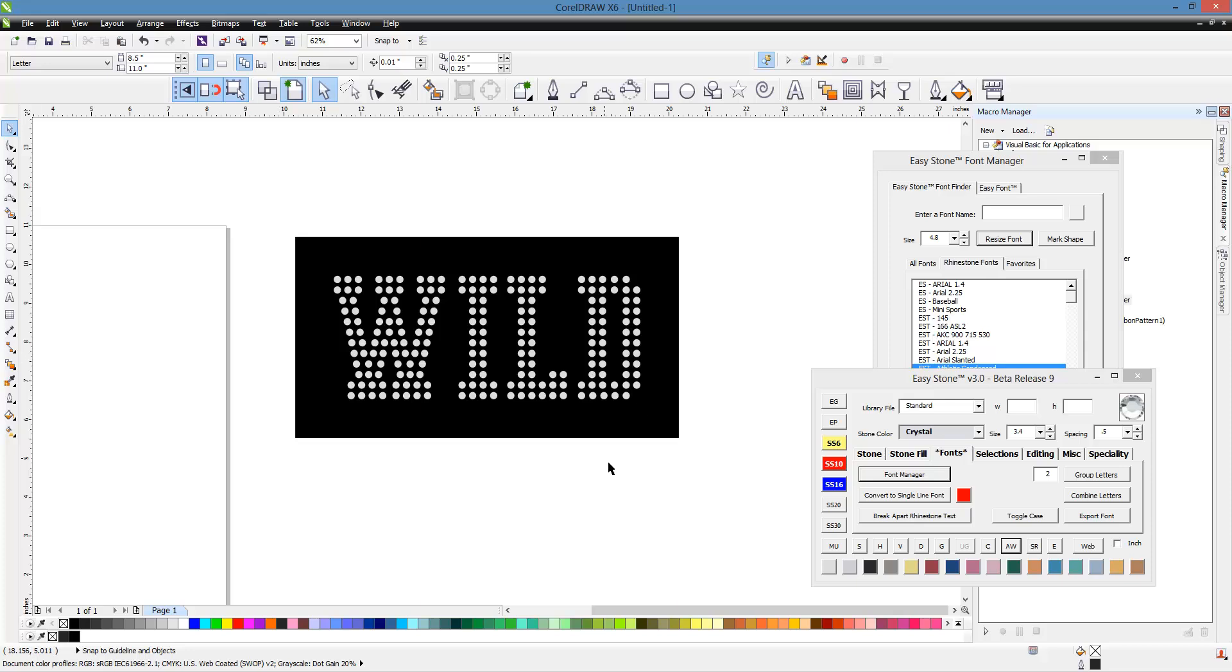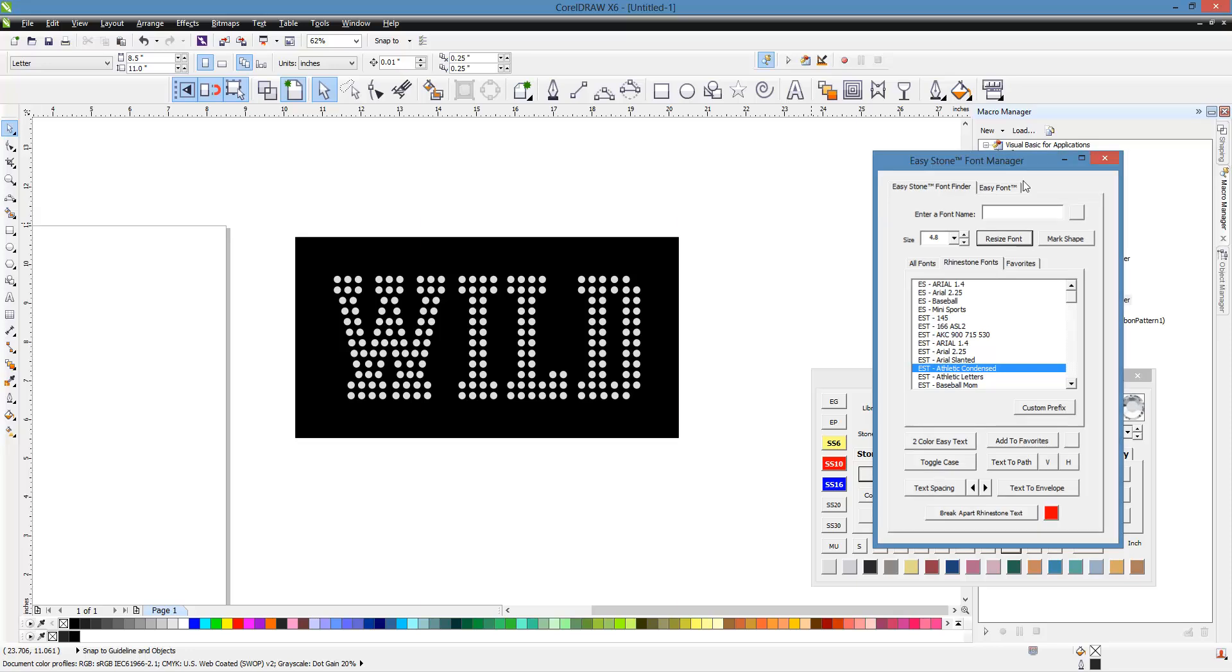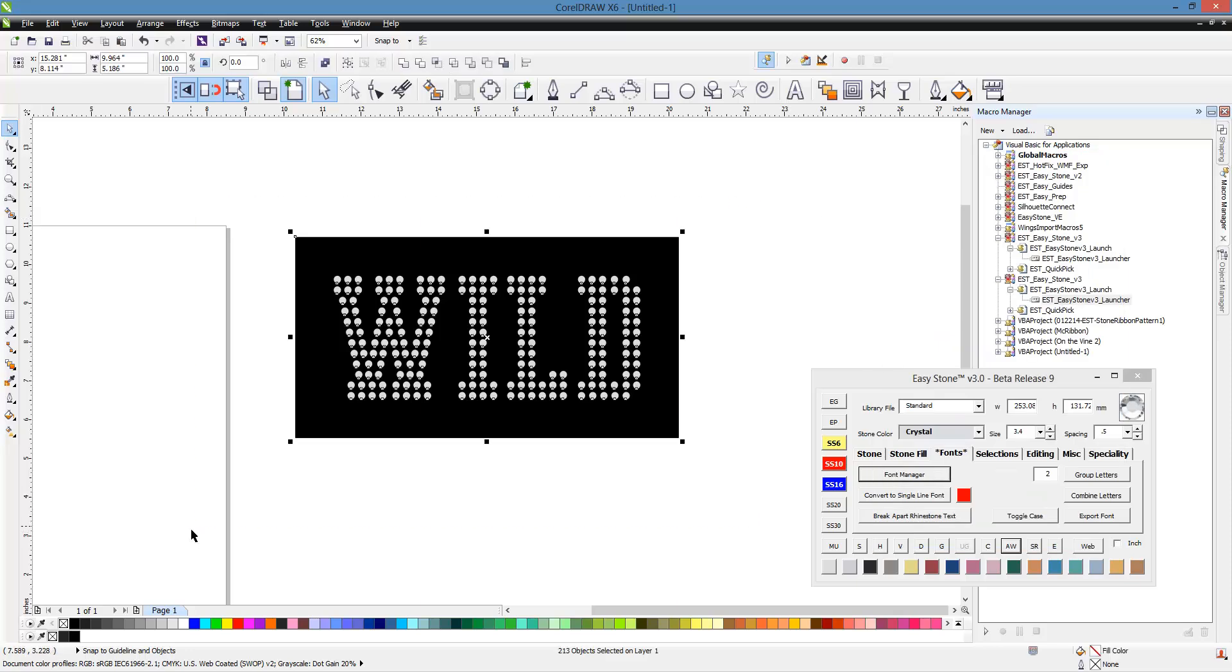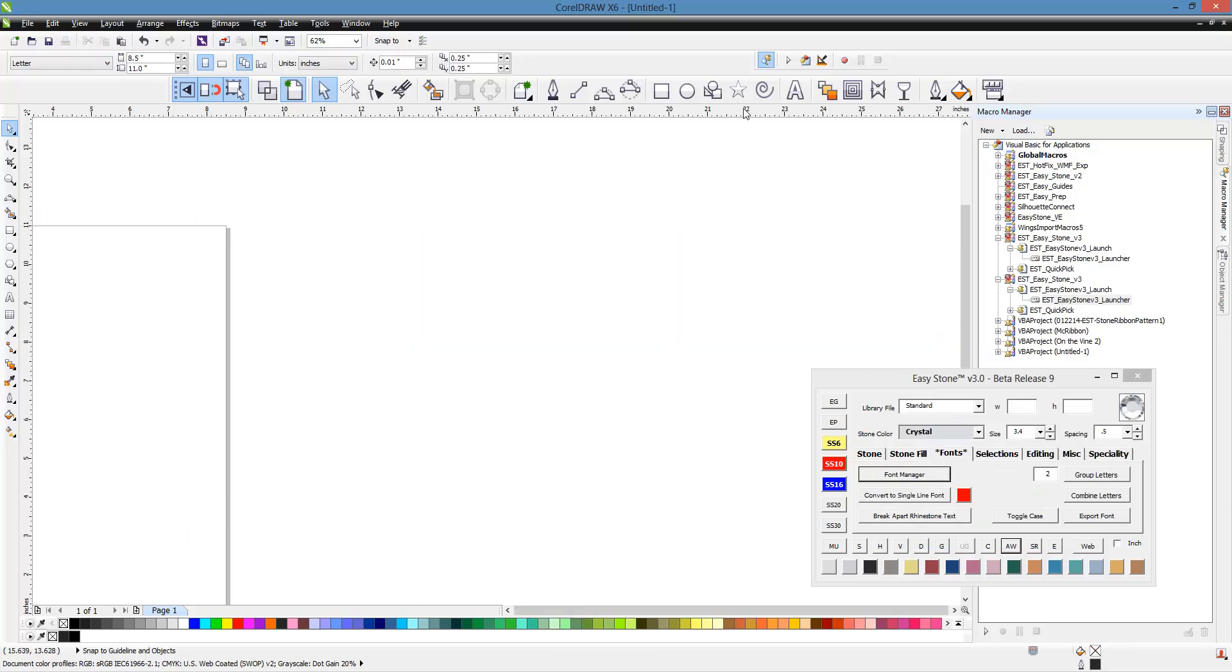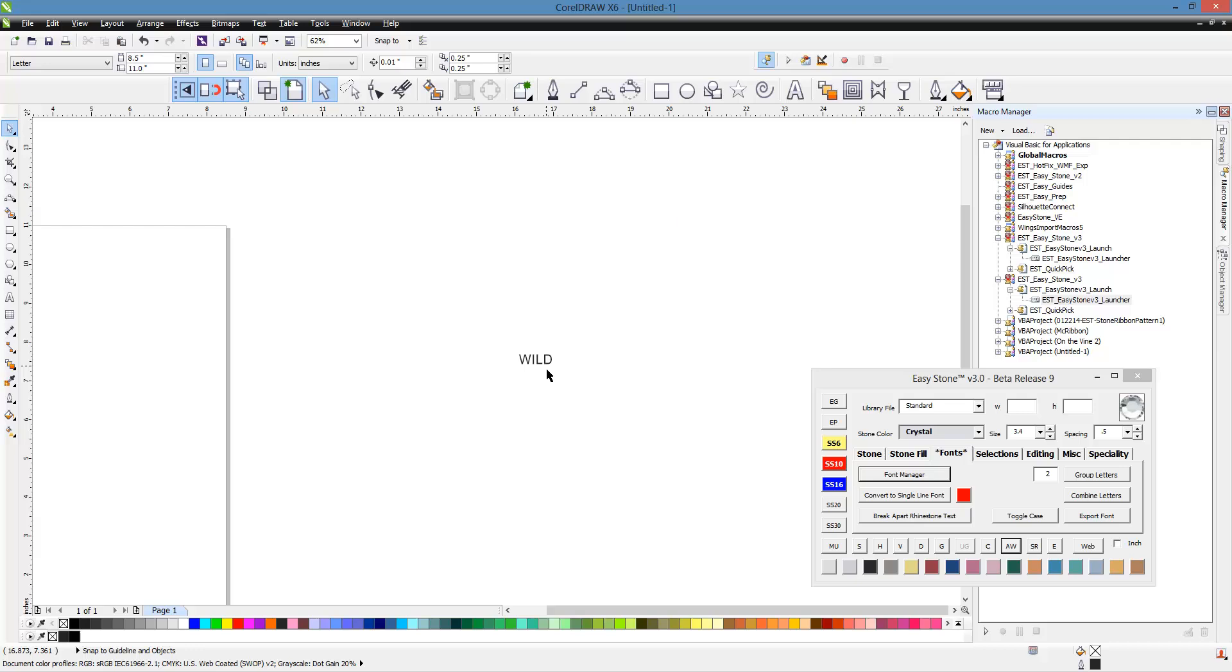So that's basically how you're able to work with the fonts here inside Easy Stone with the Easy Stone Font Manager. But what I wanted to show you was something else too. We're going to go ahead and do the same thing, same word. I want to show you kind of the Corel draw way as well, just in case you're wondering.